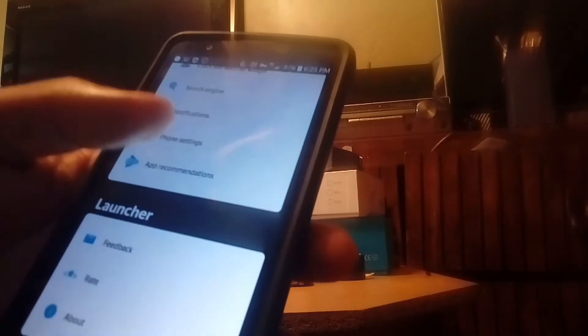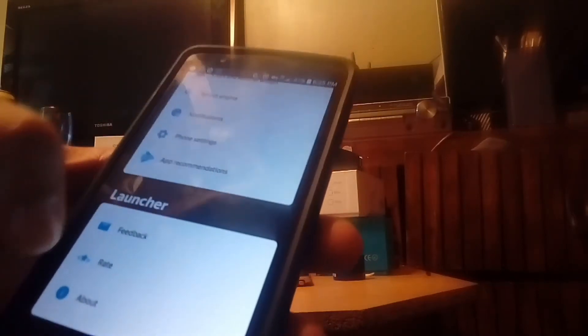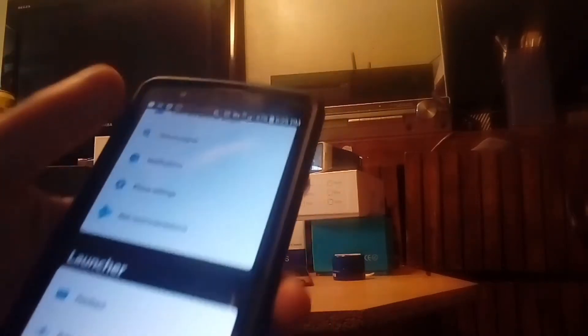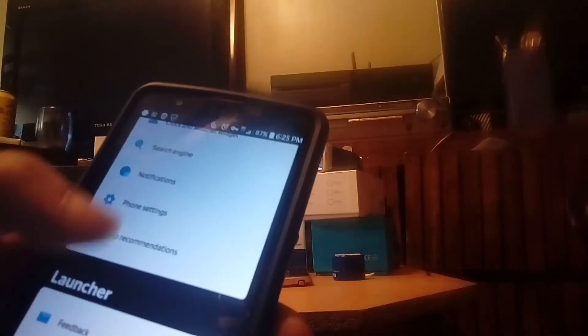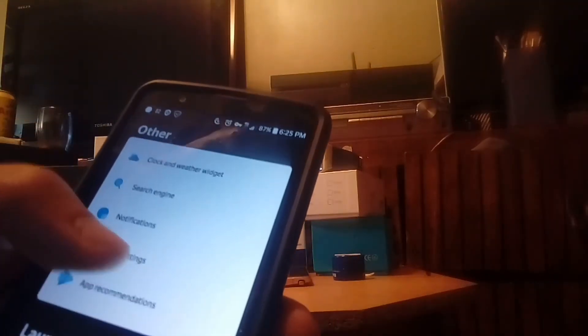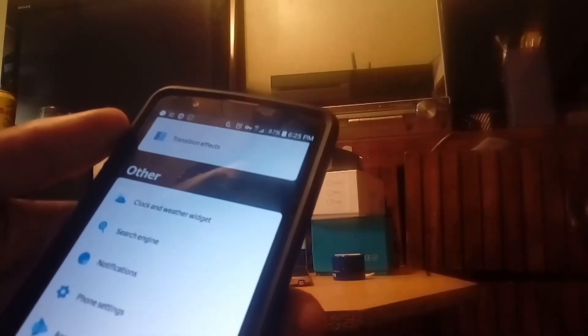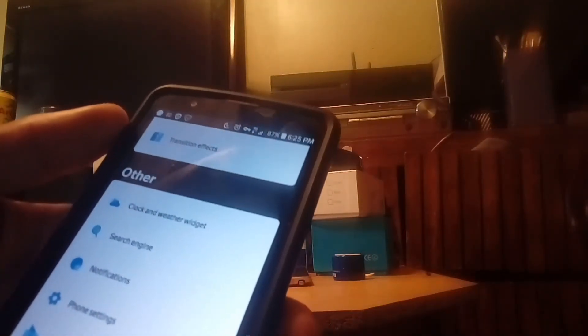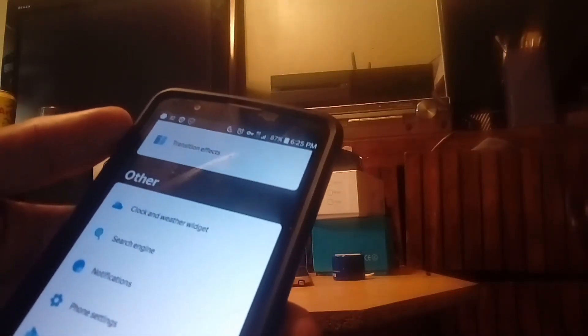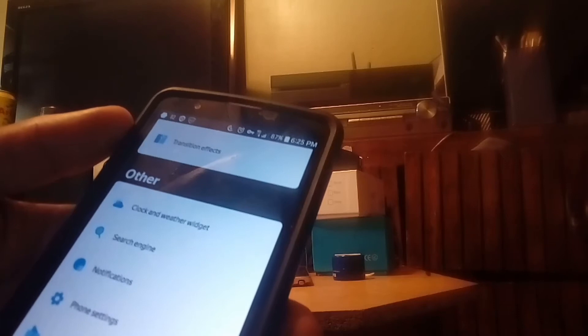When you long press, you're going to get options to customize it to your liking. It's going to give you the settings to your phone, notifications, widgets, and a weather widget.